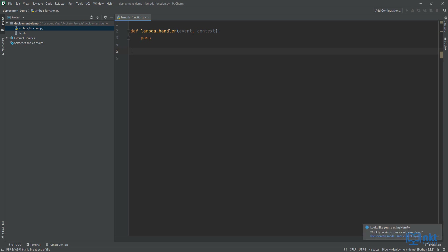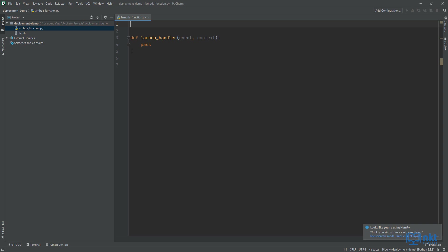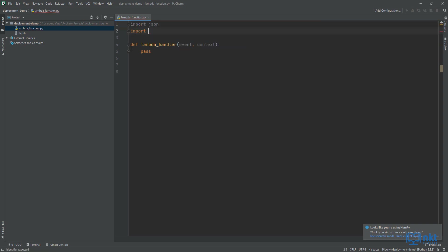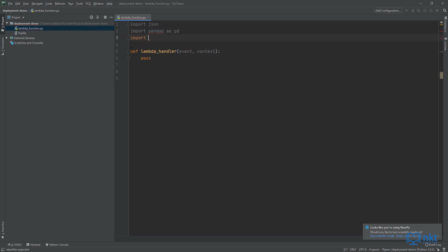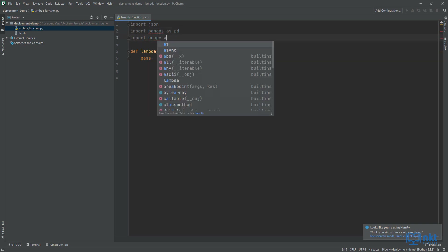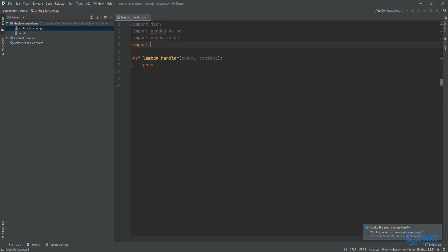In the file, create a method called lambda_handler with two parameters: event and context. Now we need to import the libraries that we're going to use, that is JSON, pandas, NumPy and requests. We need JSON for the AWS Lambda return type, and fortunately it exists in the AWS environment, so we don't need to include it in the deployment package.